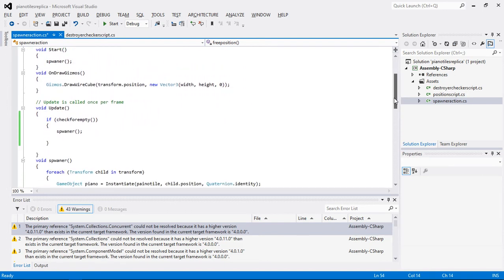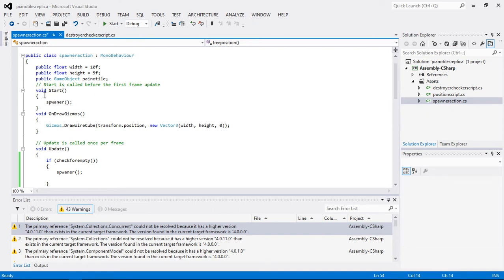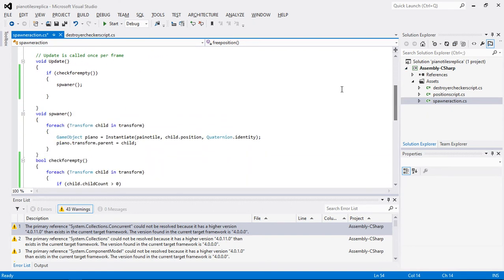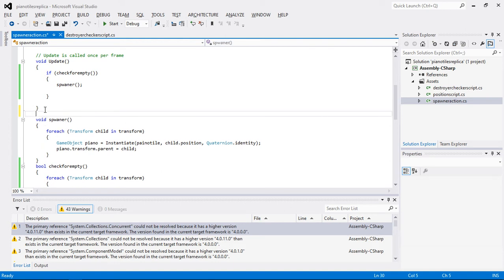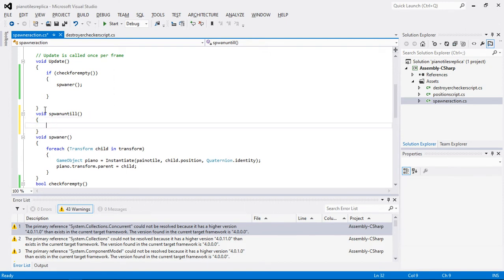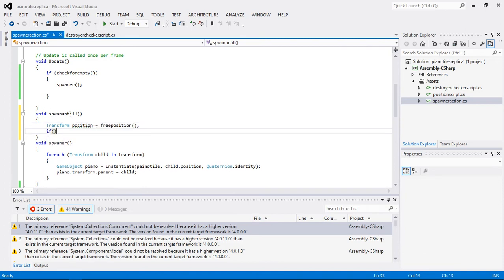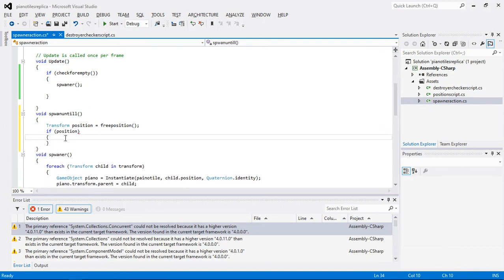Now we need to create another spawner function because we don't want to change the existing spawner. We want a new spawner function, so I'm going to name it spawn until. This function should wait. First I'm going to create a transform, and this transform should hold the position element equal to the free position function. Then I'm going to create a condition: if this position is null it should not proceed, and if this position has some value we should create a game object. I'm going to copy and paste this section here.